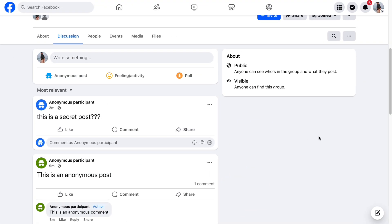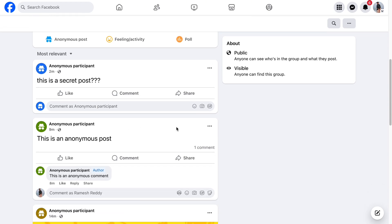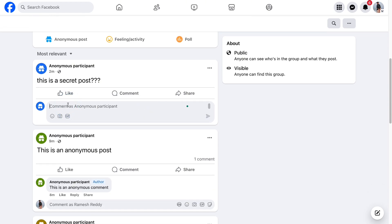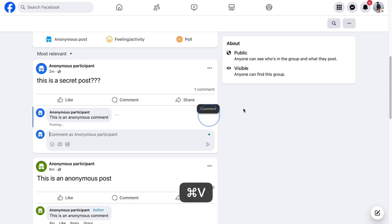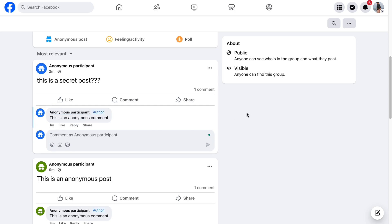On desktop, just comment normally under your anonymous post. All your comments will automatically show as anonymous. So that's how you can comment anonymously on Facebook groups. If you found this guide useful, don't forget to subscribe for more step-by-step tutorials like this.